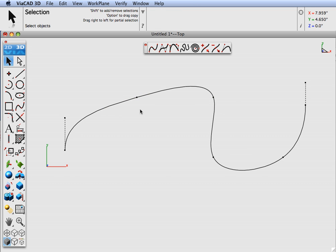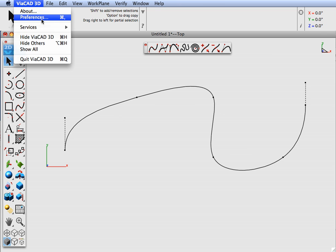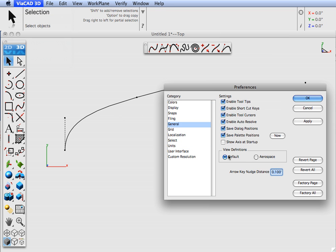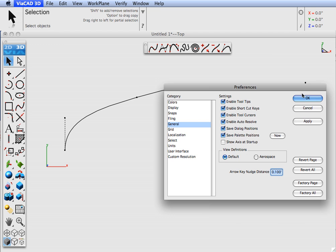Now let's go ahead and use our arrow keys to move the point. I'm going to go over to the preferences, to the general, and I'm going to specify arrow nudge key distance. So this is the distance that the point will move whenever you click the arrow key. So I have it set at a tenth of an inch.